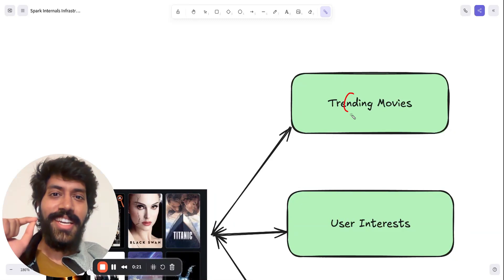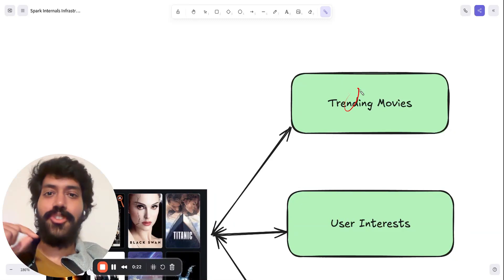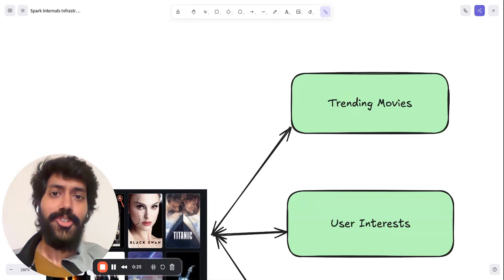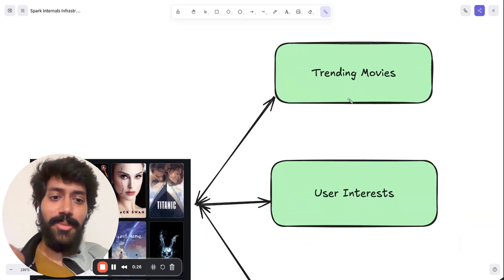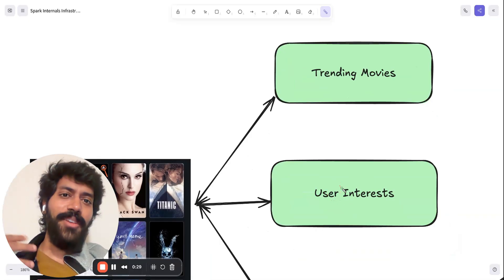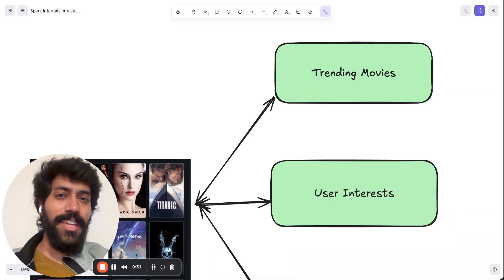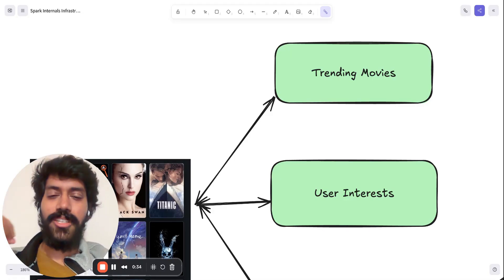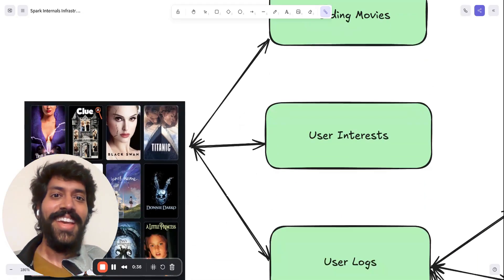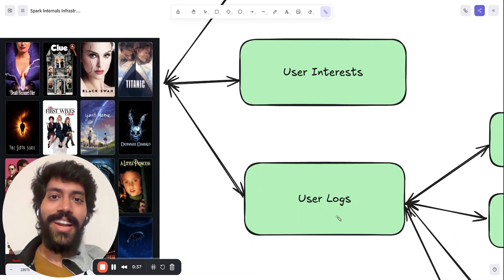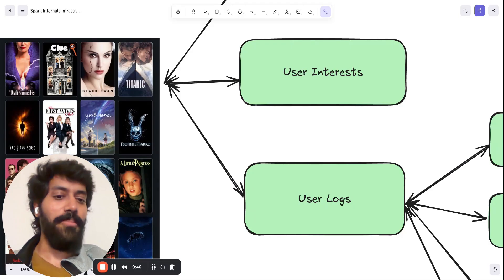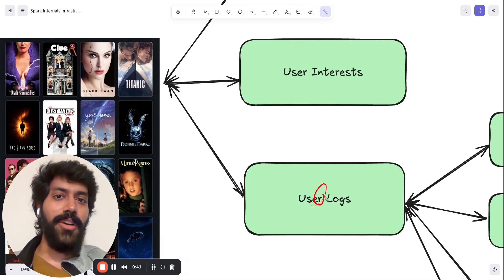So one thing for sure, it should have the list of trending movies because Netflix pushes the trending movies. Second, it should also understand what exactly the user interest could be, which is easier. It might know what genre I'm super interested in. And last but not least, which is the beast of today's topic, which is the user logs.